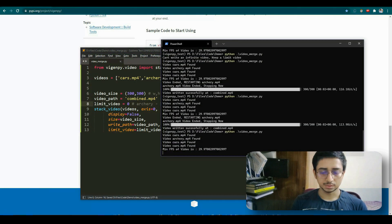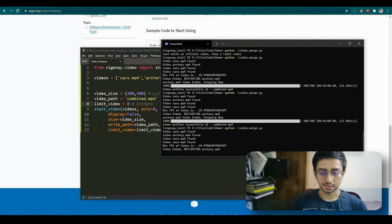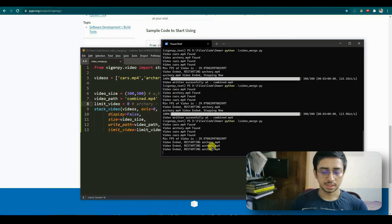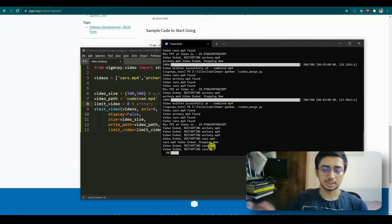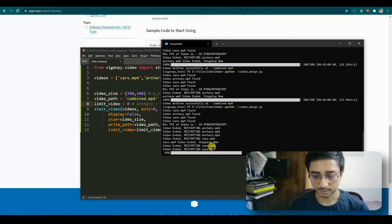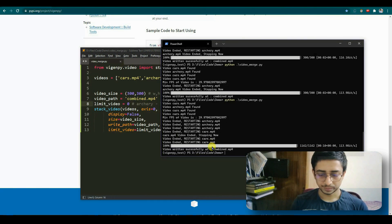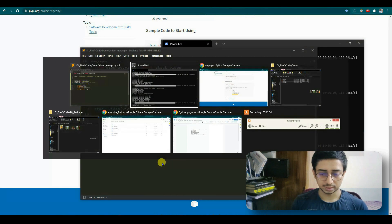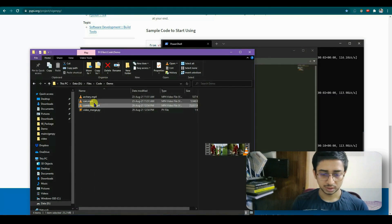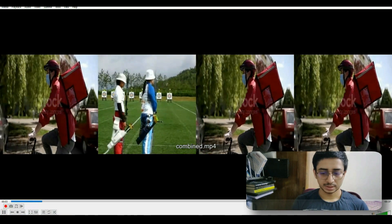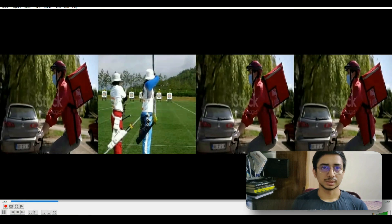With limit_video=0, it takes longer because the second video (cars) is bigger. The smaller video loops continuously until the second video ends. Once the cars video ends, all frames are written and combined — you can see the output is 1024 frames written to combined.